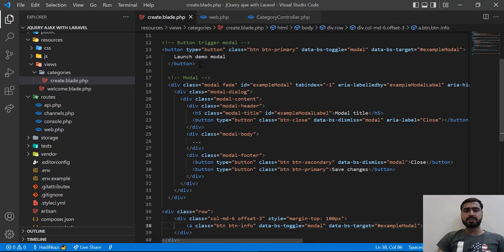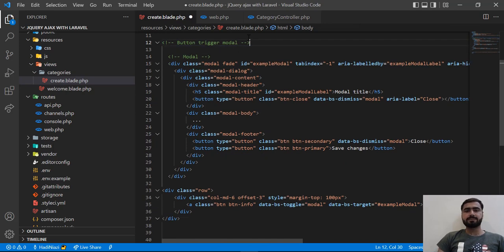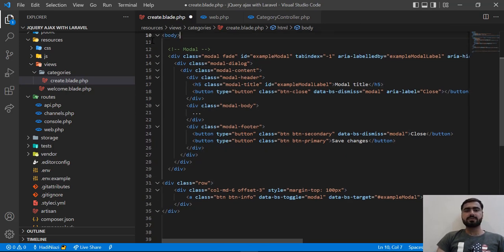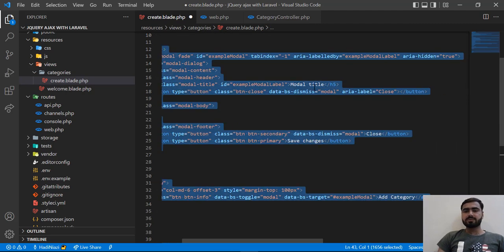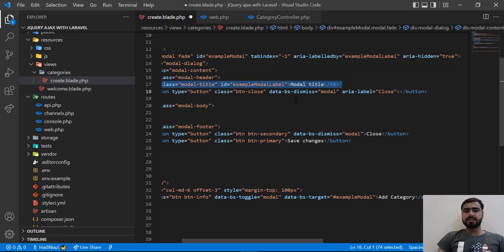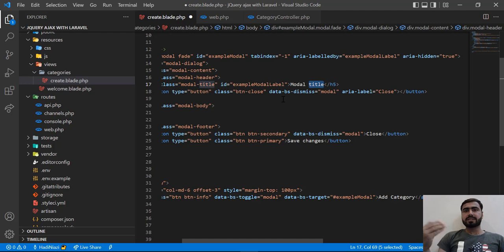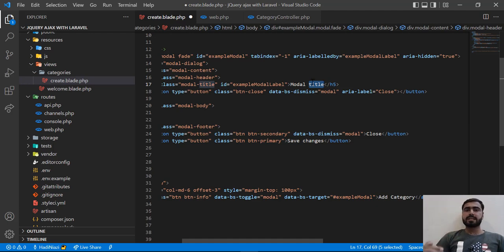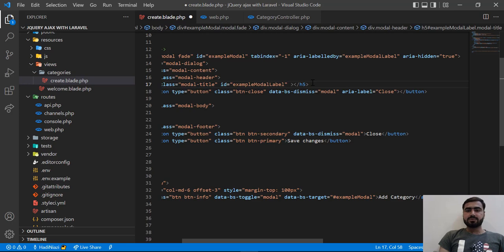We are going to remove the 'Launch Modal' demo button, so let me go there and remove that, and also remove the comment. I'm going to add a modal title. For now I'm not going to hardcode a title because we are going to use this modal for both create and edit — we are not going to create two separate modals. So we are going to add a dynamic modal title.